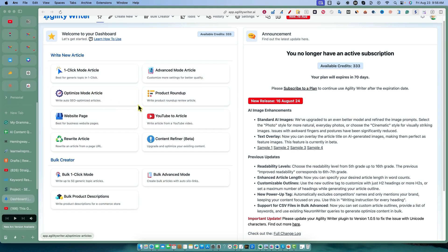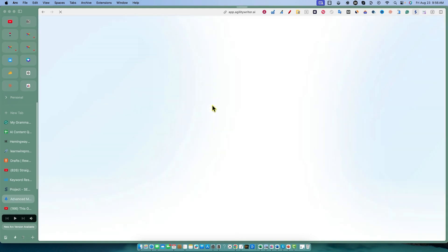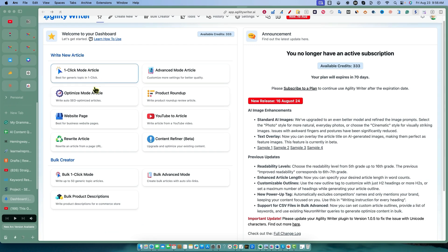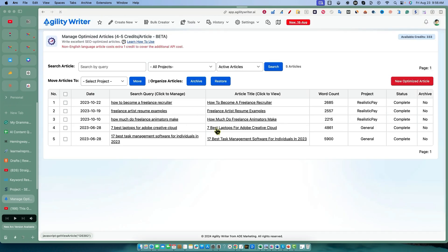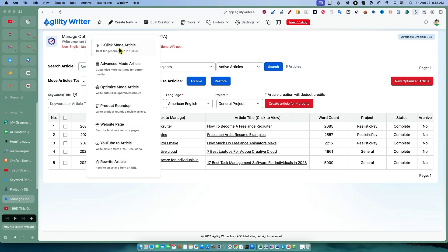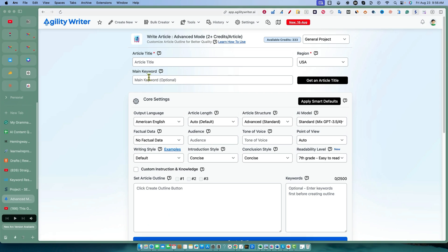We're going to go with advanced mode, a nice middle ground. To write the optimized mode, you push this new optimize button, then you need to go in and select an article that was already written. It's just kind of a weird screen to get to that point, but we're going with advanced mode.